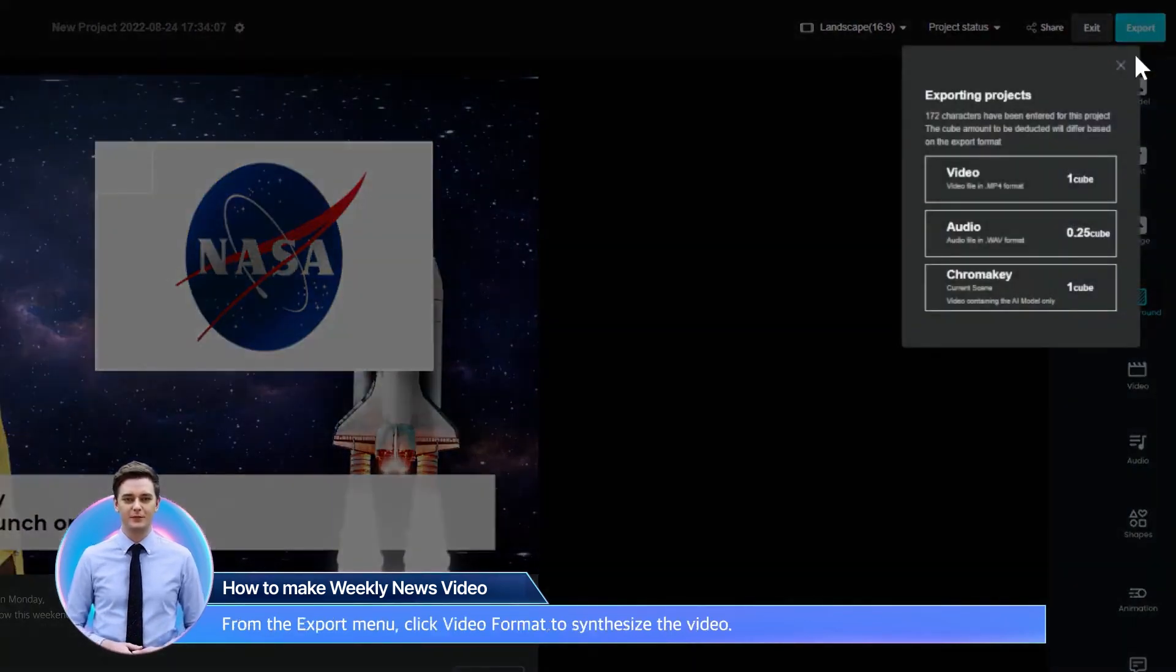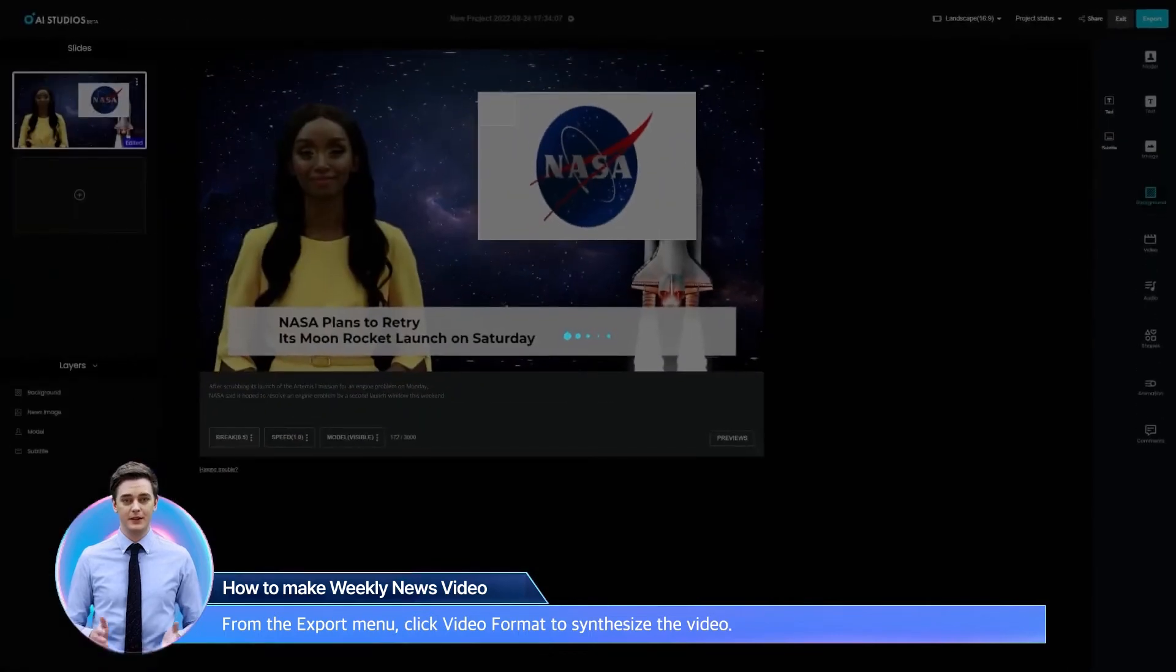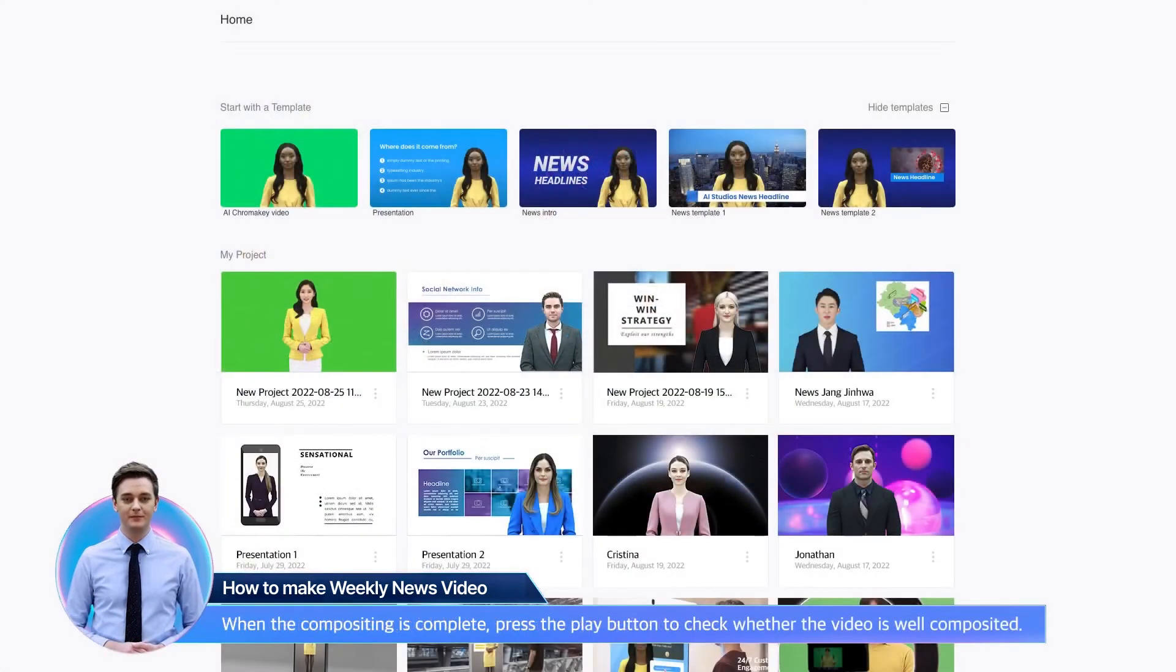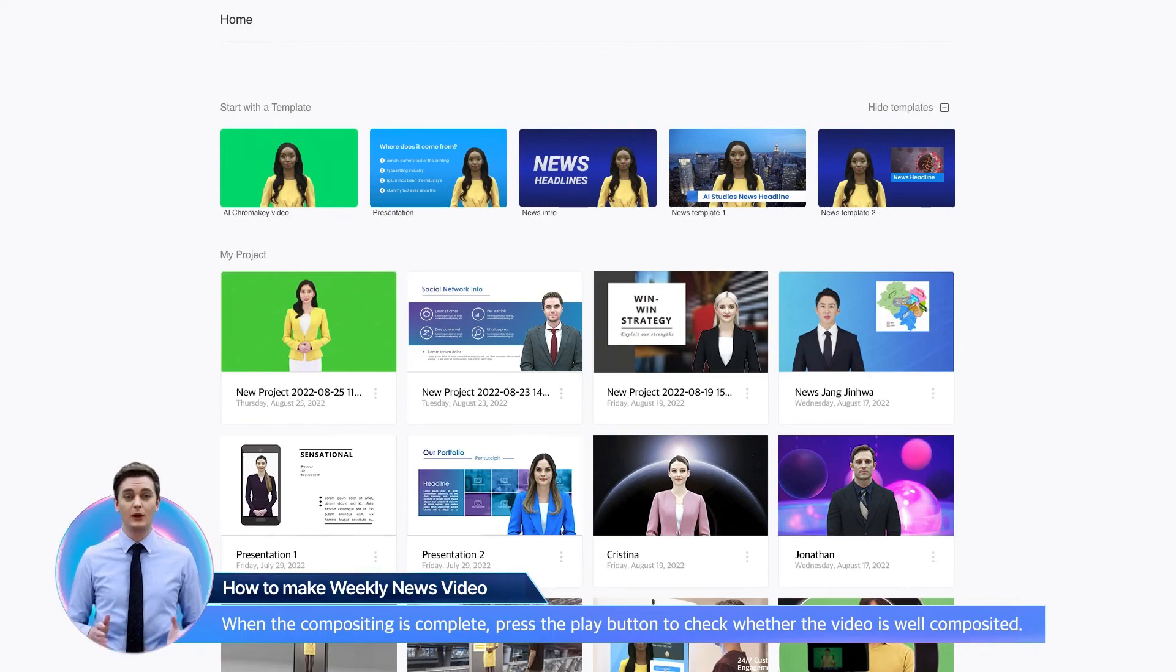From the export menu, click video format to synthesize the video. When the compositing is complete, press the play button to check whether the video is well composited.